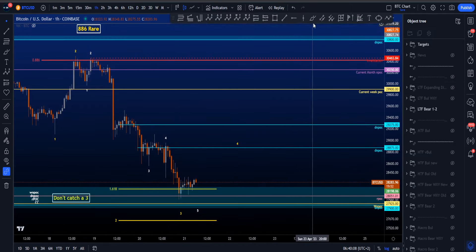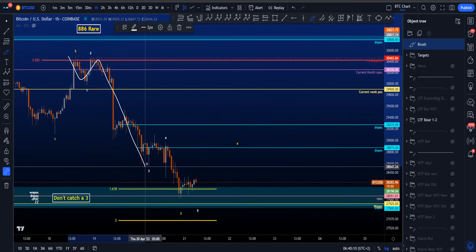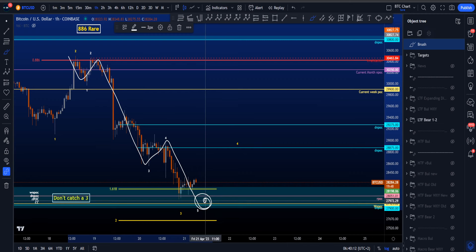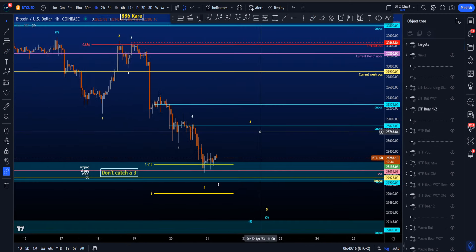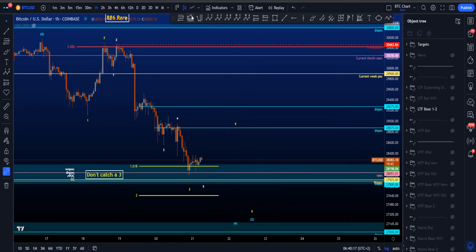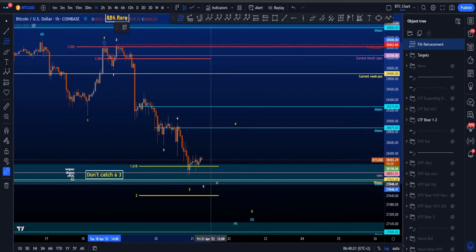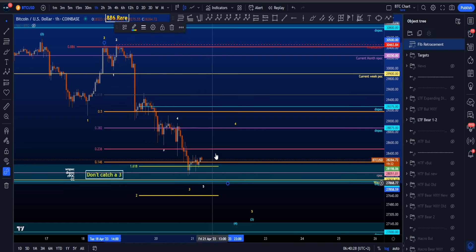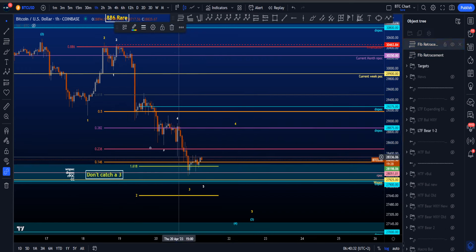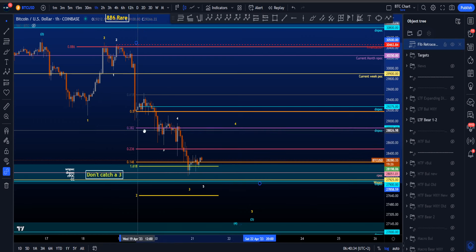Going back to the count, we can have a one, two, three, four, maybe wave five ending a little bit lower, but eventually you'd expect a little bit of a retracement — that being a wave four. Fibs are then pulled from the high of wave two to potentially where the wave four ends — perhaps after hitting the weekly naked point of control and the daily naked point of control.